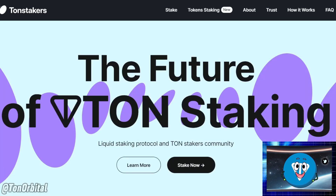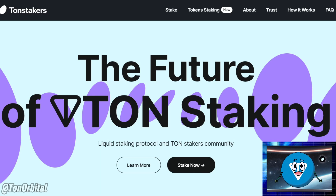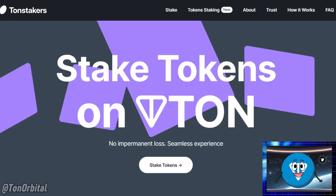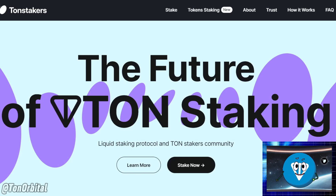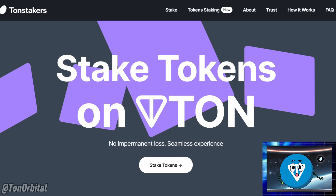Now, let's talk about staking. In the world of DeFi and blockchain, staking means locking up your cryptocurrency to support the network. When you stake your tokens, you're essentially helping to secure the blockchain, and in return, you earn rewards. In traditional staking, your tokens are locked away for a certain period, meaning you can't move or use them until the staking period ends.